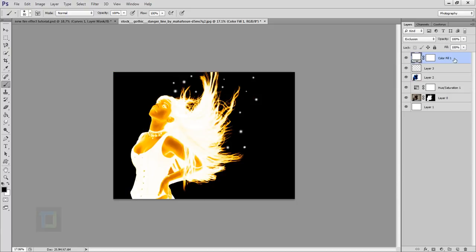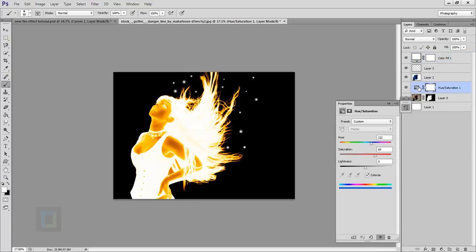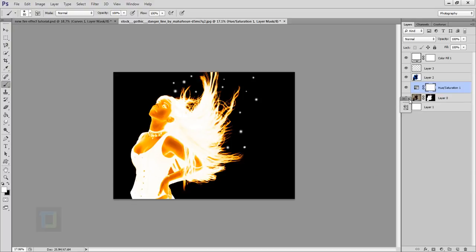And you still have control over the opacity and stuff like that. And more awesome thing about this effect is if you want to change the color, just double click on this hue saturation icon here, and you can totally change it anyhow you want. Maybe that seems better. So this way you can change it. You have all the freedom.